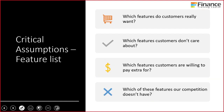The second assumption is with respect to features — the product side. Which features do customers want? Which features don't they care about? Which features are customers willing to pay extra for? Which of these features does our competition not have? So if you remember, we did this Excel spreadsheet — the product-feature matrix. That's the sheet you use to answer these questions.